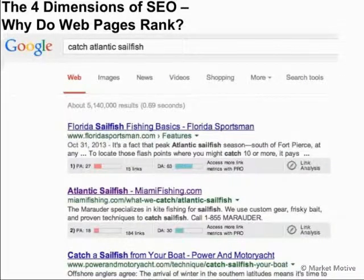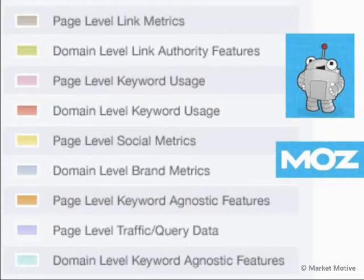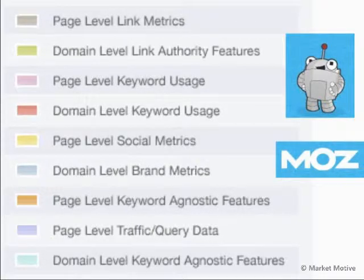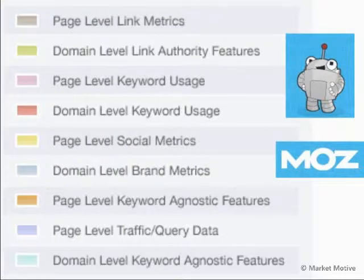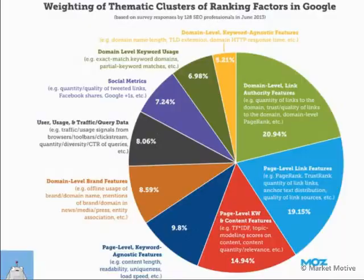We'll see that in the history of the search ranking factors. Moz, formerly known as SEOmoz, has been doing these search engine ranking factors since about 2005. The experts they polled and the algorithm itself has changed in terms of both what they looked at and what was important and influential to why a web page ranks. They look at several different areas — page level link metrics, domain level link authority — and break it down into these different areas. I think the four dimensions of SEO is a little bit simpler, but you can check out their documentation as well.